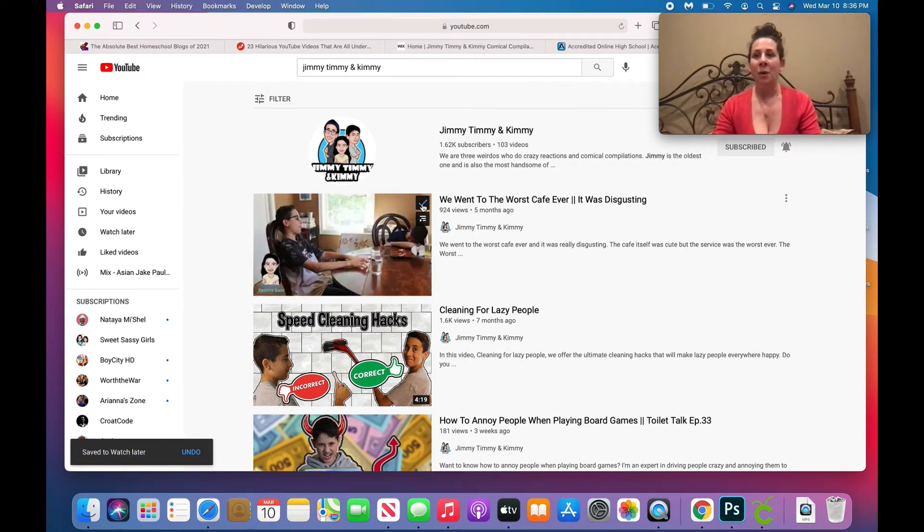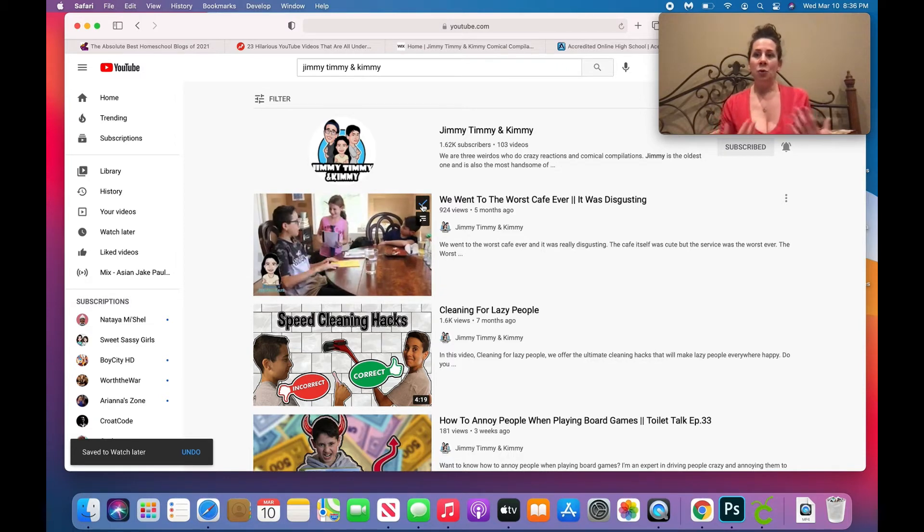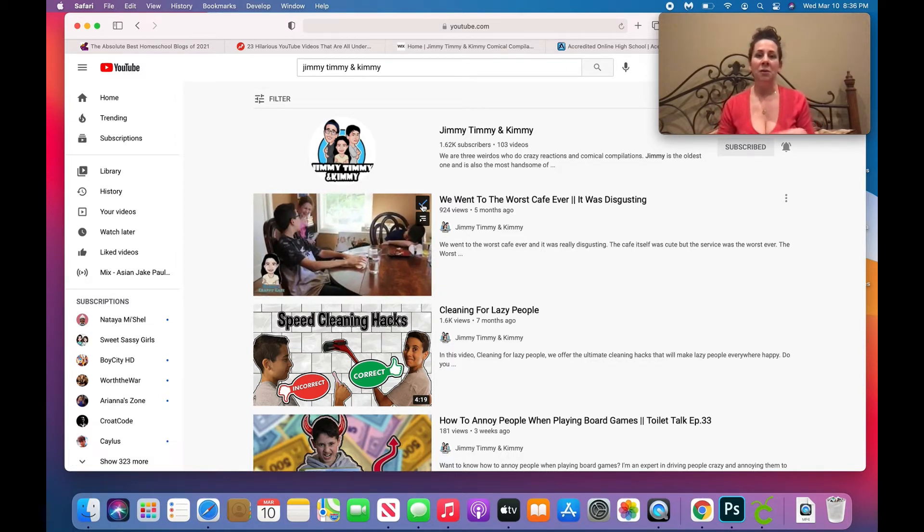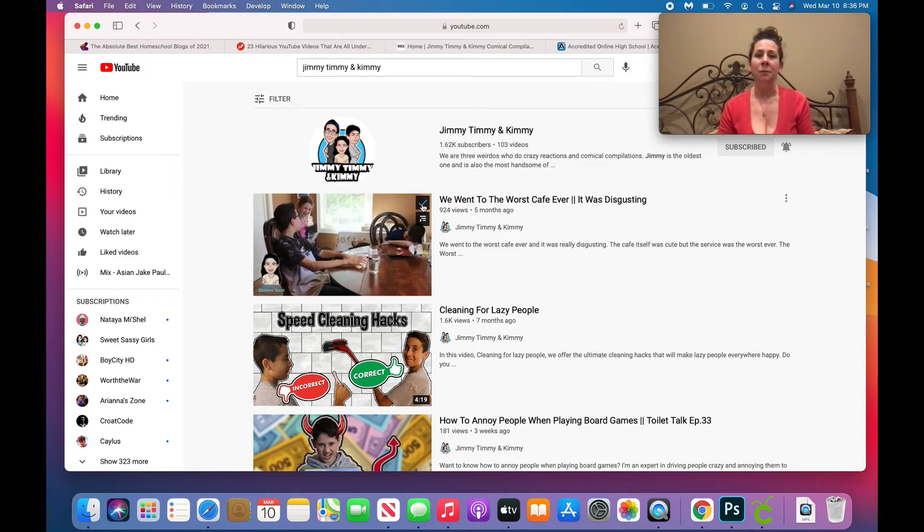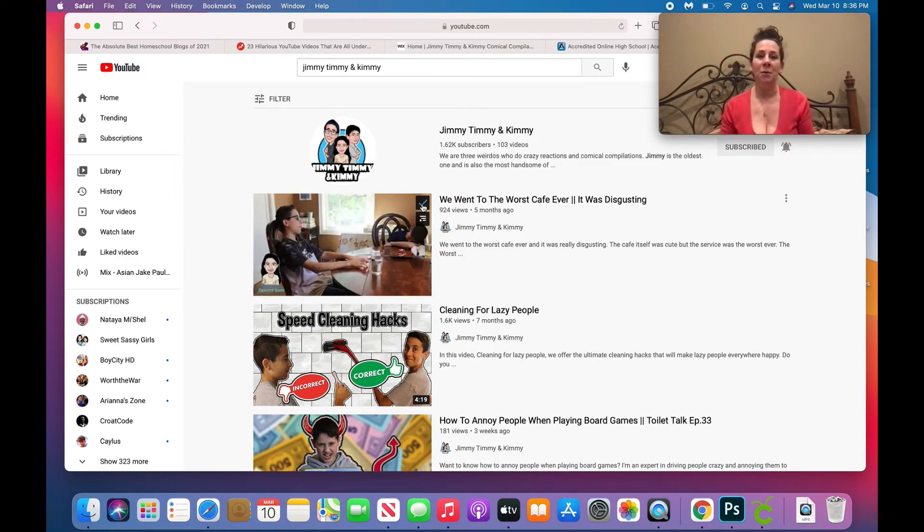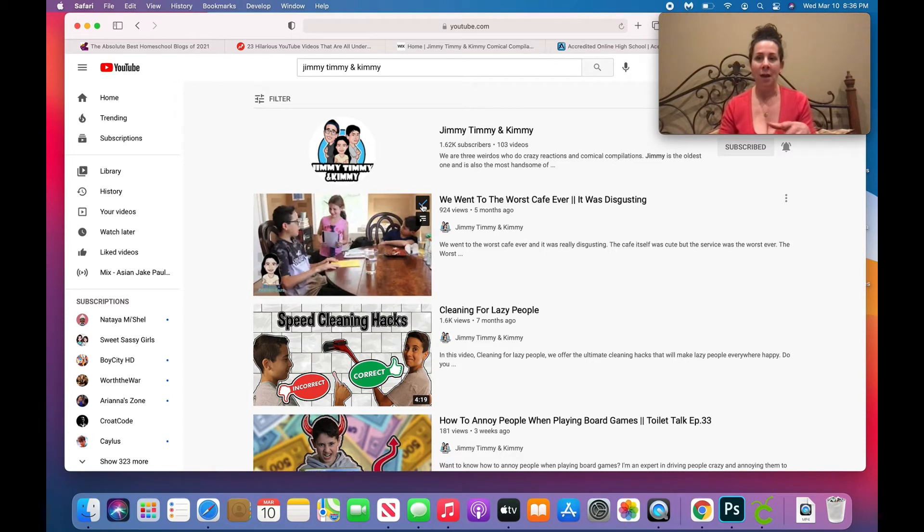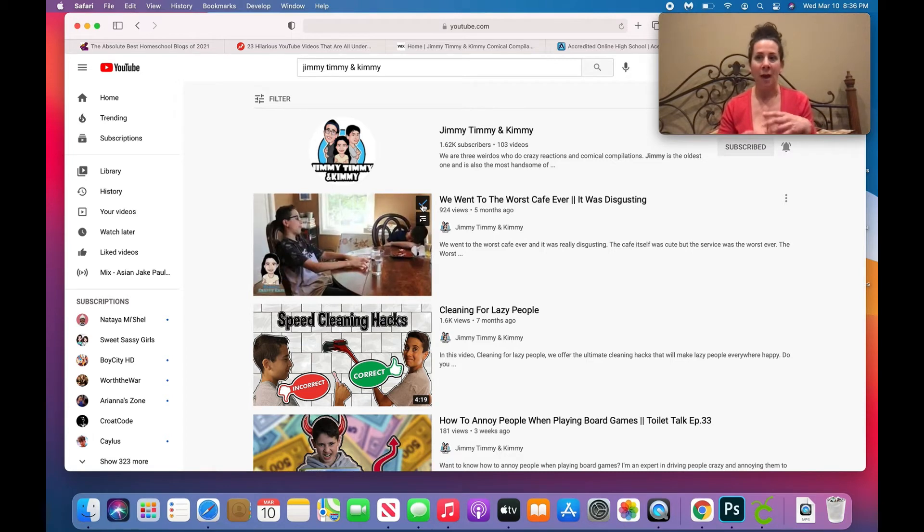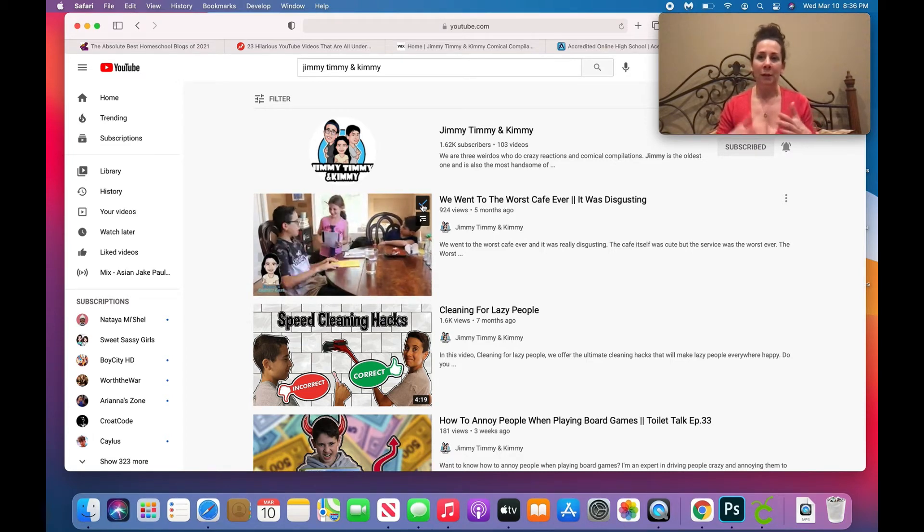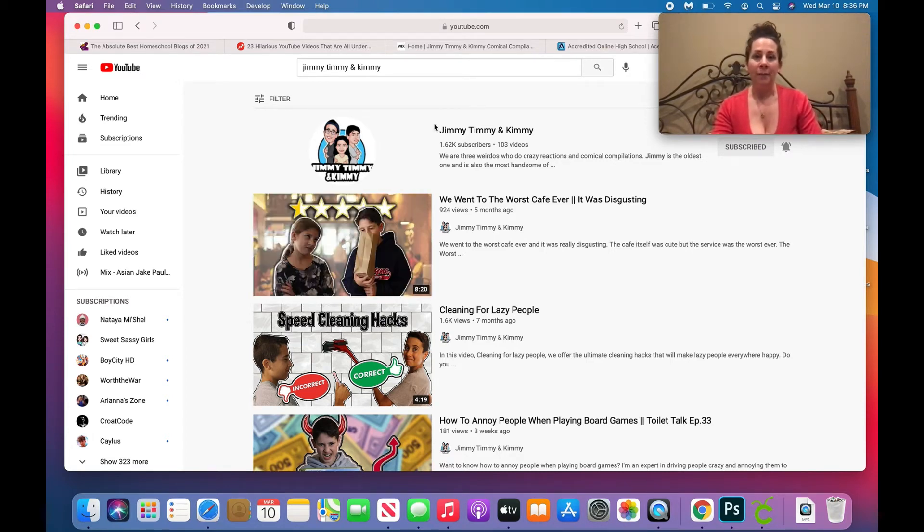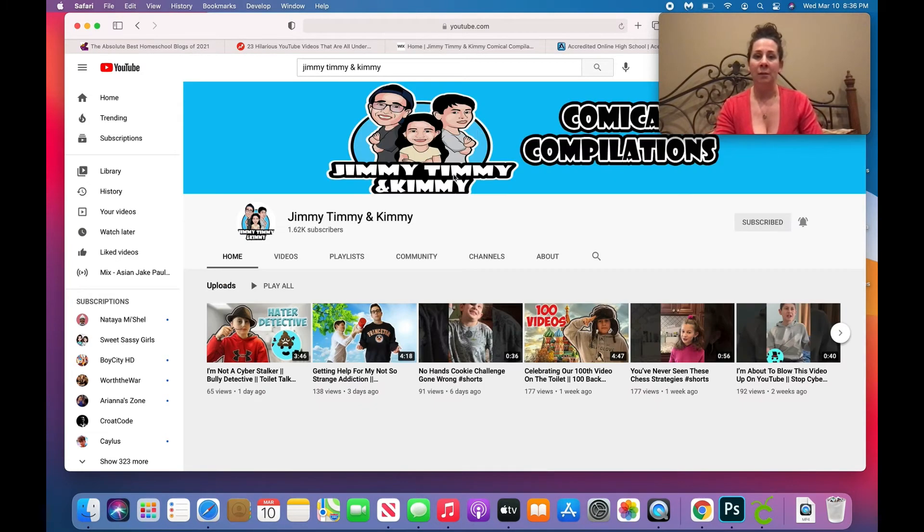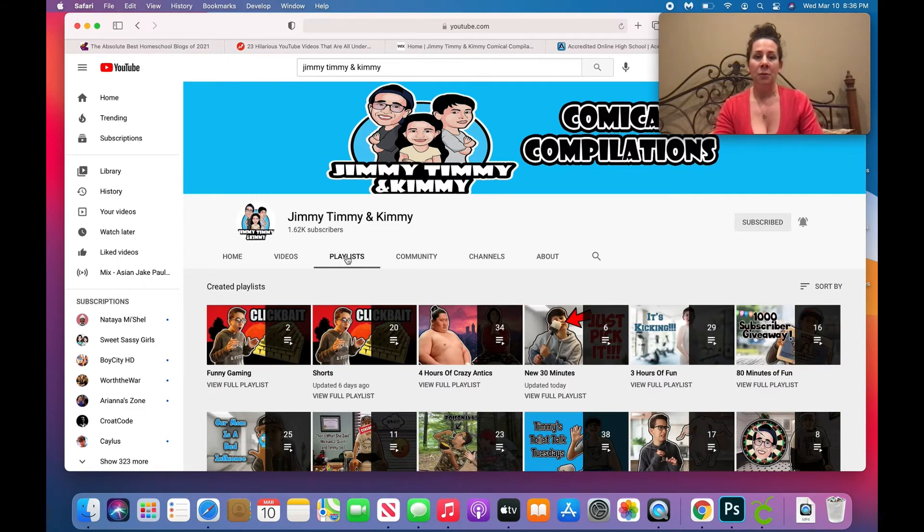But what if I want to go add 20 videos from here, 20 videos from another channel? That could be really annoying. So you don't want to go and do that. If you want to add an entire playlist, I'm going to show you how to do that really easily with a little quirky trick. Okay, so now I'm just going to actually click on Jimmy Timmy and Kimmy, go to their channel, and go to their playlists.